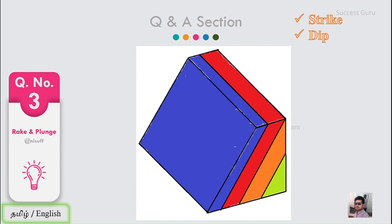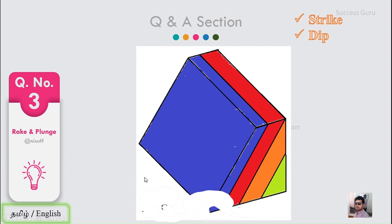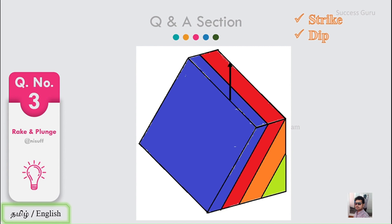The strike is the intersection of an imaginary horizontal plane and the plane of interest. Our plane of interest here is the bedding plane. So if this top portion is perfectly horizontal and this is the plane of interest you are going to measure, then the line formed by the intersection of that horizontal plane and the plane of interest will be the strike line. Strike line direction is measured in terms of direction from the north.